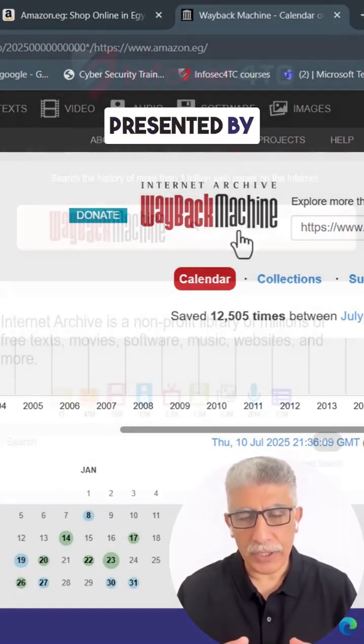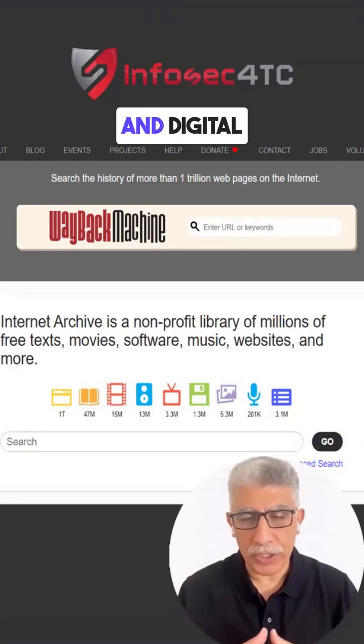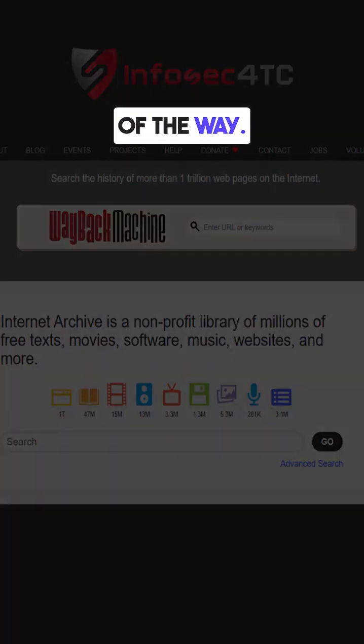Presented by Infosec4TC, inspiring curiosity and digital awareness every step of the way.